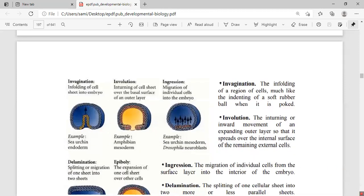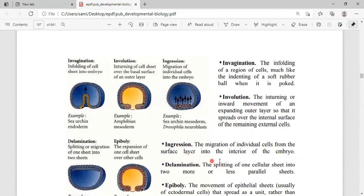The third type of movement is ingression. Ingression is the migration of individual cells from the surface layer into the interior of the embryo. In this process, different cells delaminate from the outer layer, separate out, and begin to move in the inward direction. As shown in the diagram, cells from the outer layer separate out and move inward — that process is called ingression.